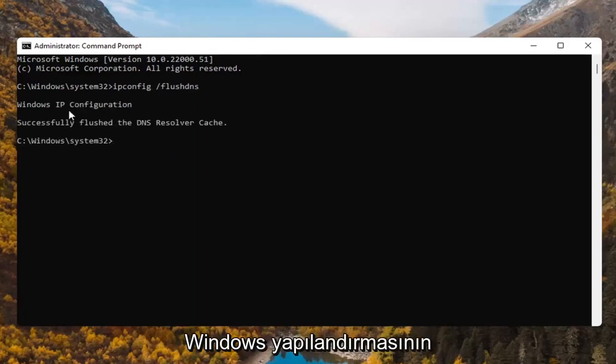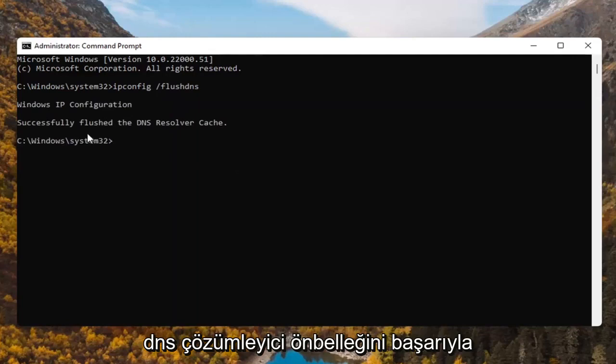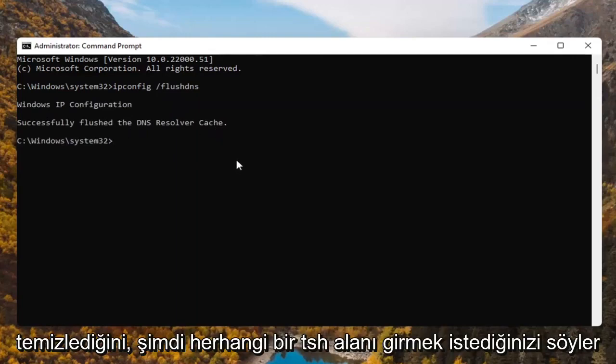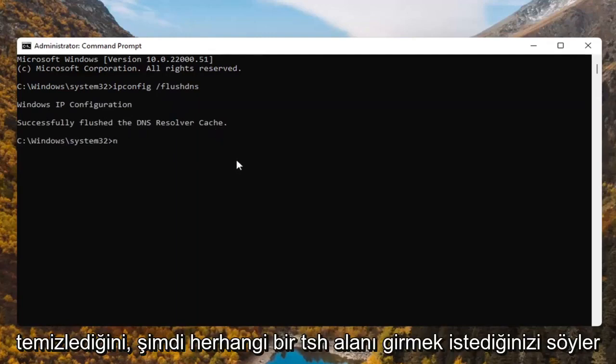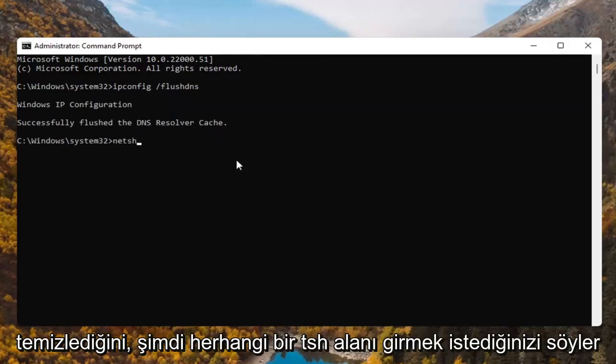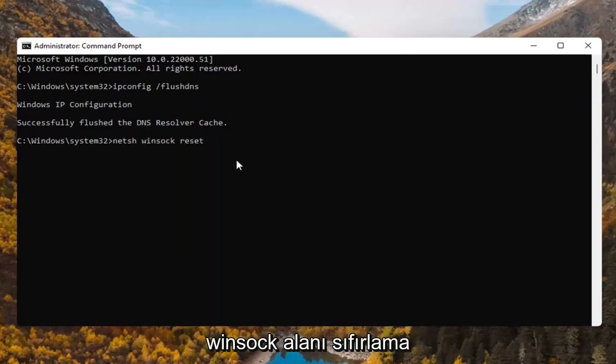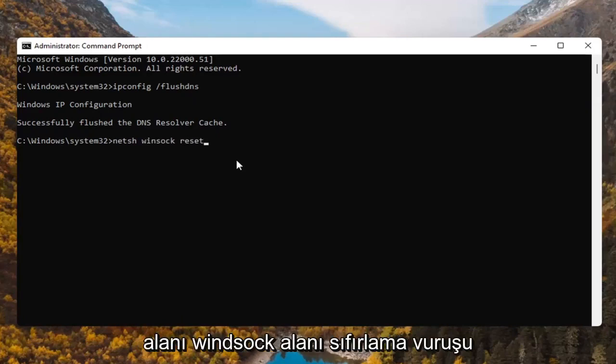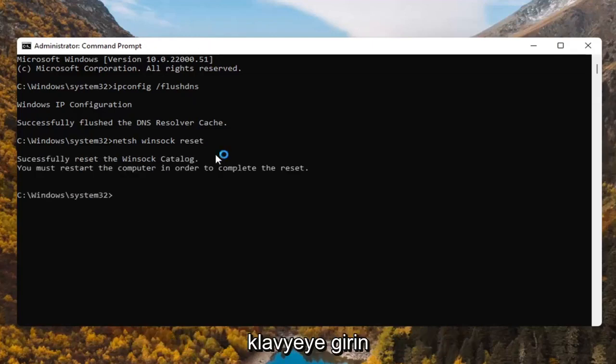It should say Windows IP configuration. Successfully flush the DNS resolver cache. Now you want to type in netsh space Winsock space reset. Again netsh space Winsock space reset. Hit enter on the keyboard.